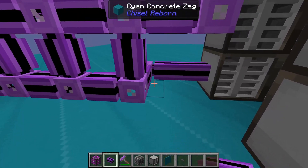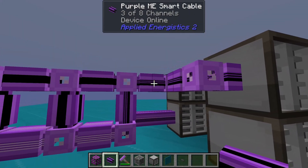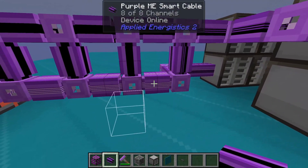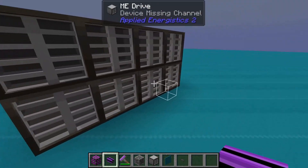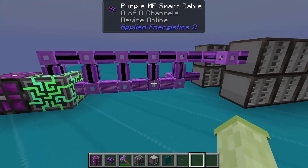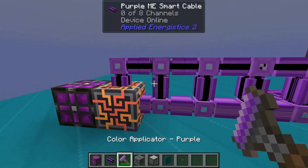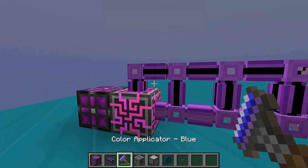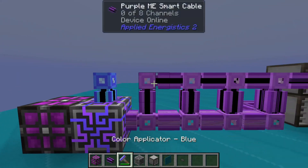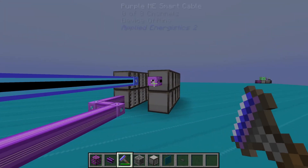Another part of effective cable management is dyeing the cables themselves. By dyeing the cables, you prevent them from connecting to colours other than their own. Fluix cables, on the other hand, can connect to any colour.